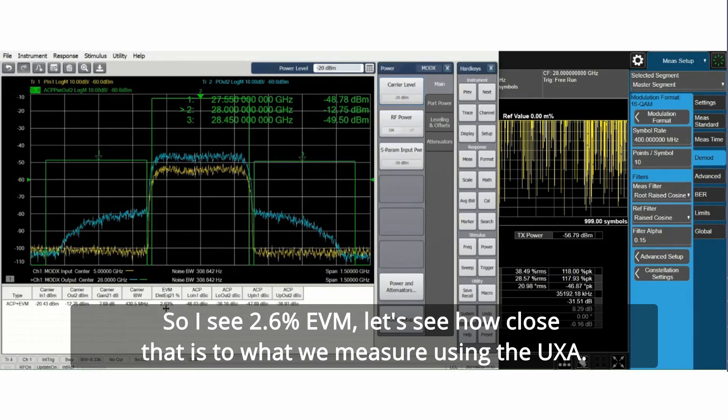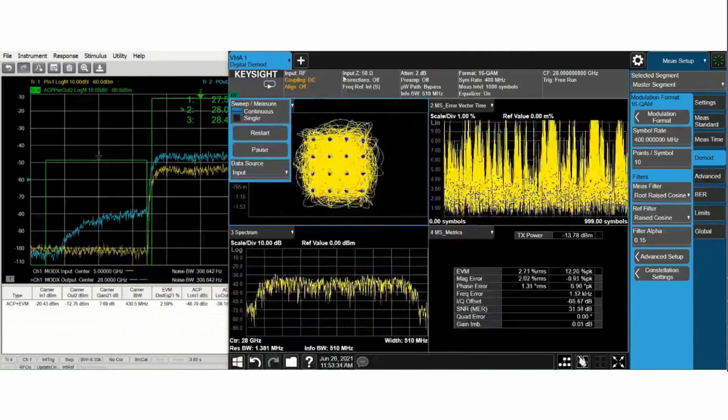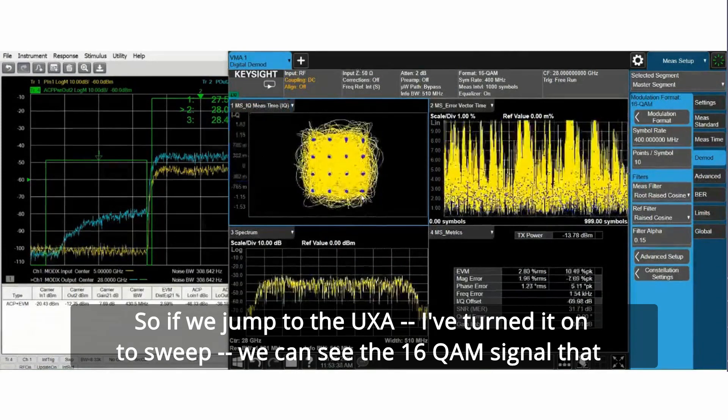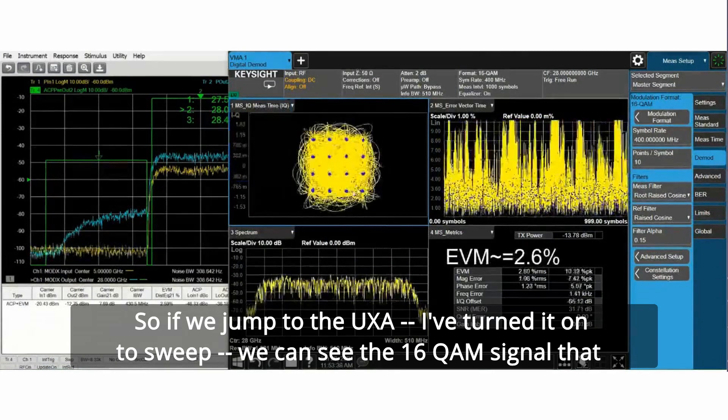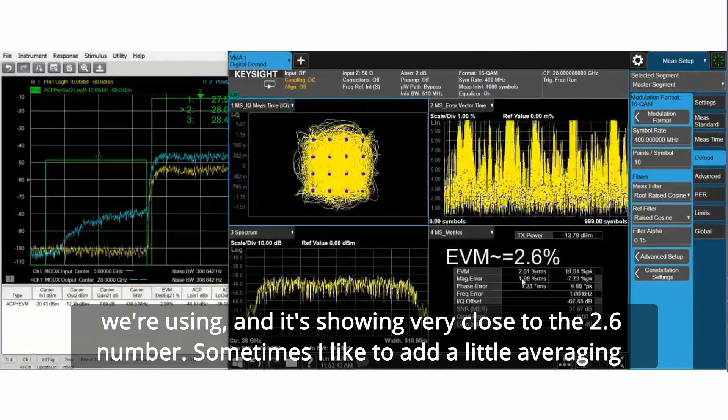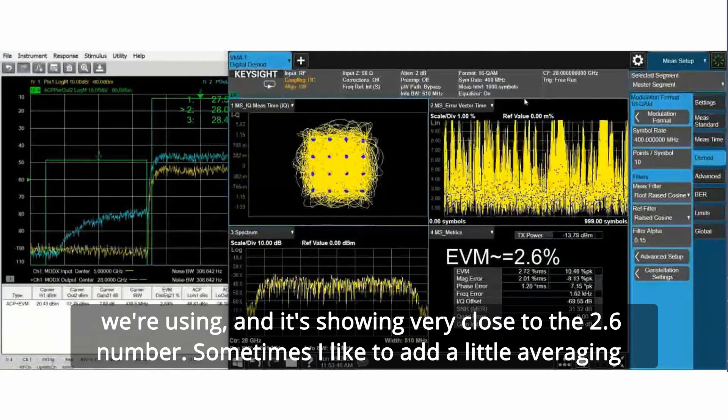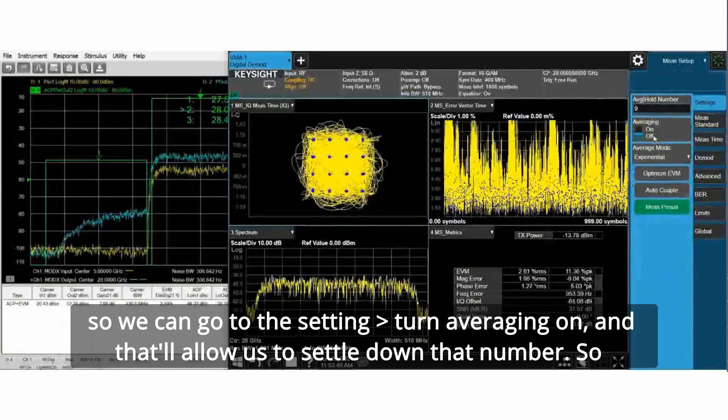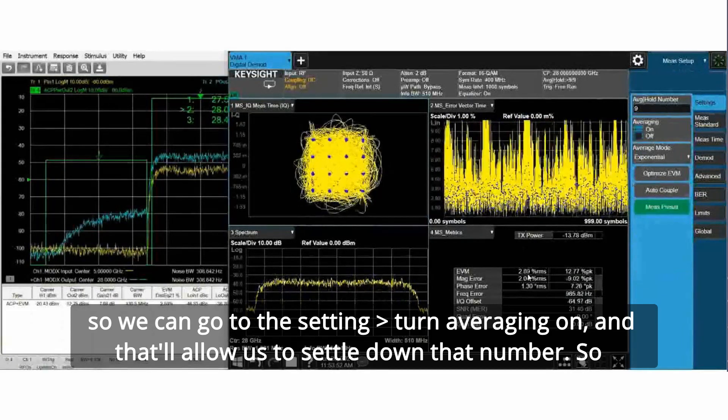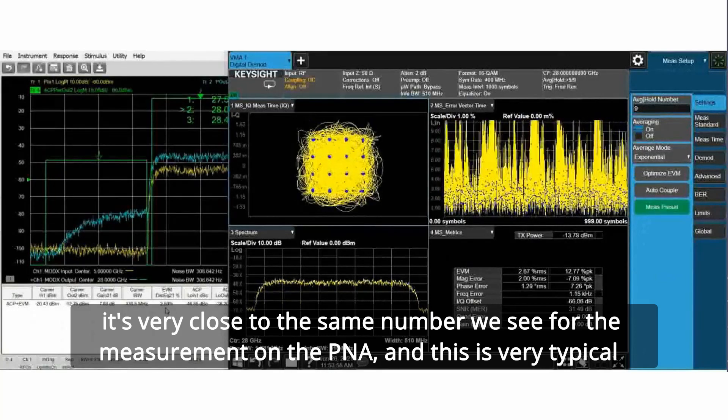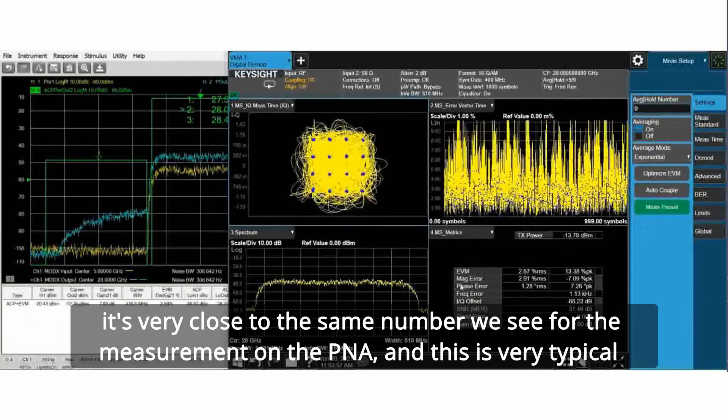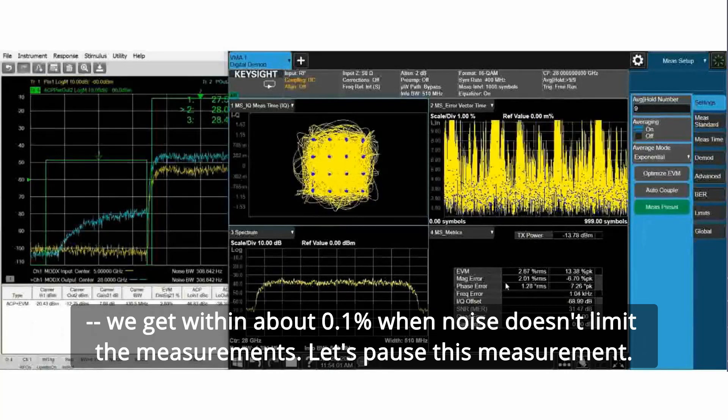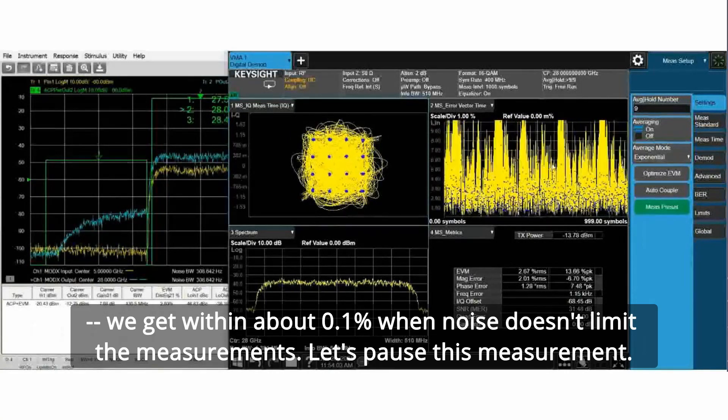If we jump to the UXA I've turned it on to sweep we can see the 16 QAM signal and it's showing very close to the 2.6 number. Sometimes I like to add a little averaging so we can turn averaging on and that'll allow us to settle down that number. It's very close to the same number we see for the measurement on the PNA. This is very typical. We get within about 0.1 percent when noise doesn't limit the measurements.